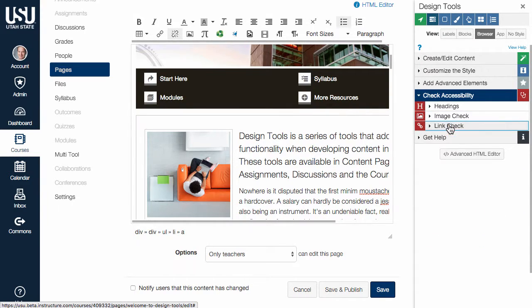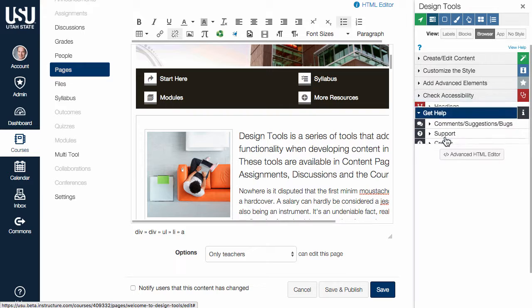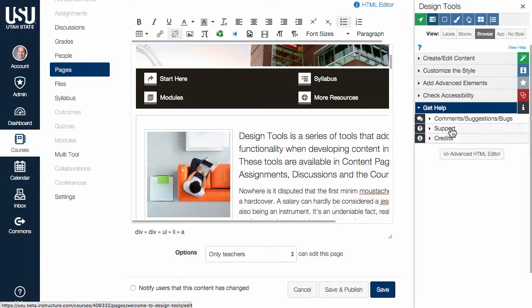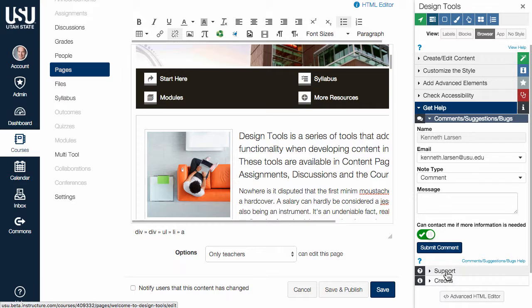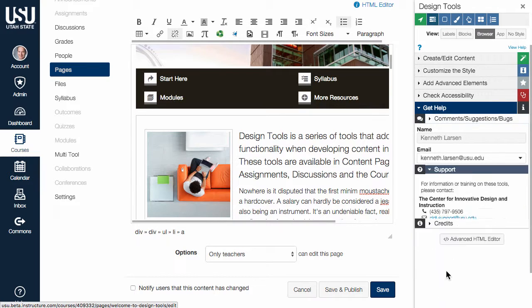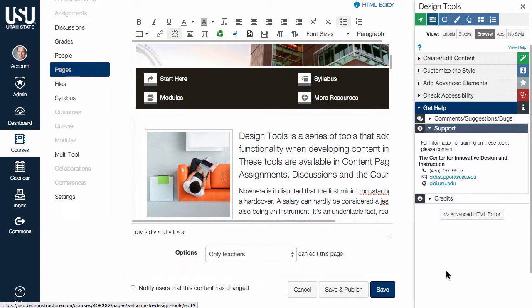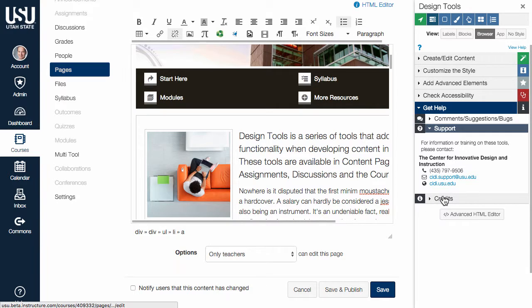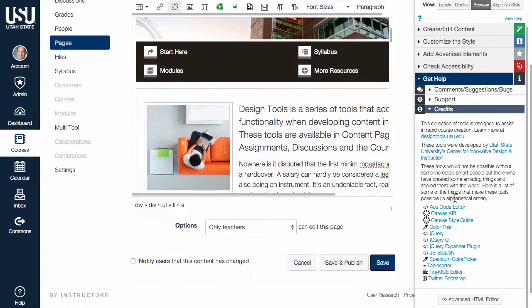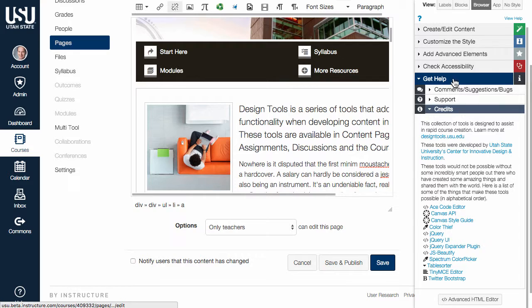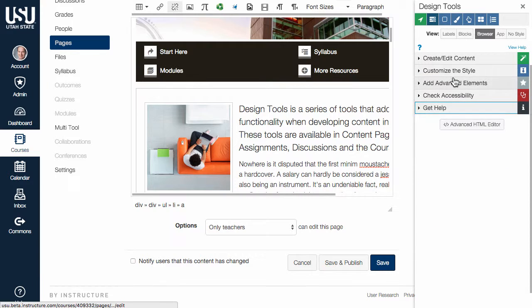Use the Get Help section to make comments, suggestions, or to report a bug. You can also find institution-specific information about who to contact for training or help with Design Tools, as well as a list of some of the amazing work by others that helps make Design Tools possible.